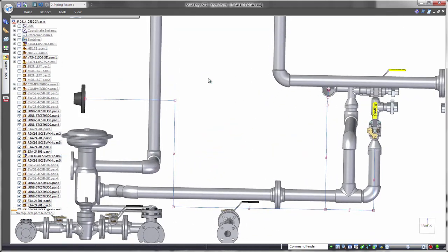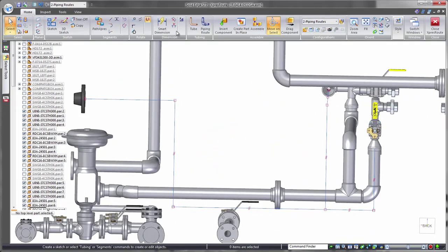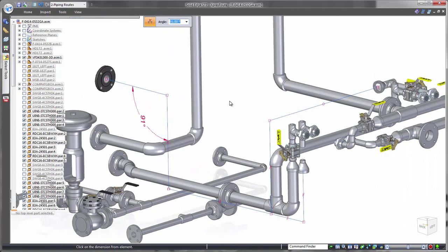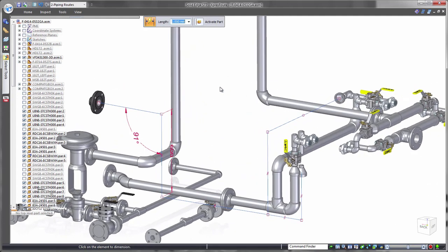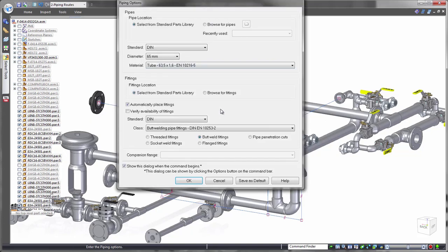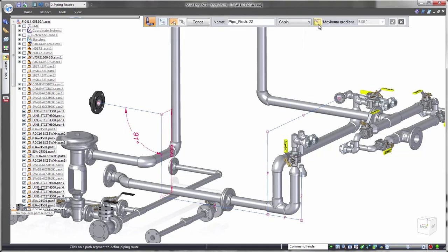We can take full control of pipe section lengths by applying dimensions. For example, we want angular control for gravity-fed routes. Once the path is created, standardized pipes and fittings are accessed from the Solid Edge Standard Parts Library. Select the appropriate size and style, and Solid Edge will generate the 3D pipe route.